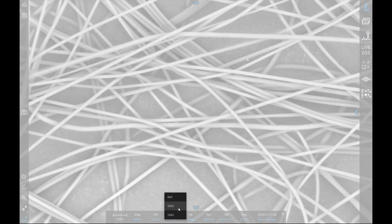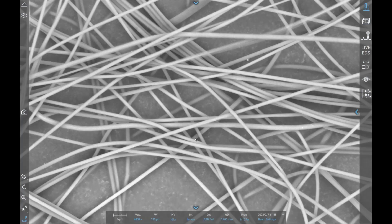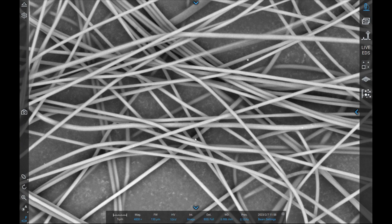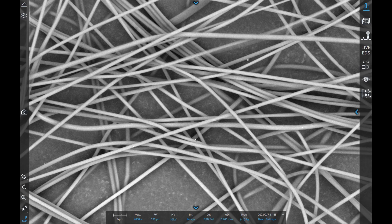10 kV is our best accelerating voltage setting for standard imaging. It generates high signal and very little noise, so provides high quality images. 10 kV is the most used accelerating voltage for most applications including analyzing this fiber sample here.